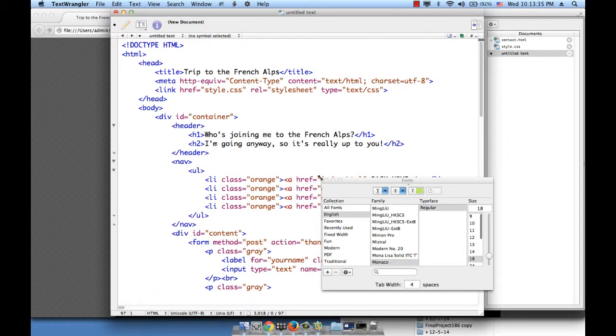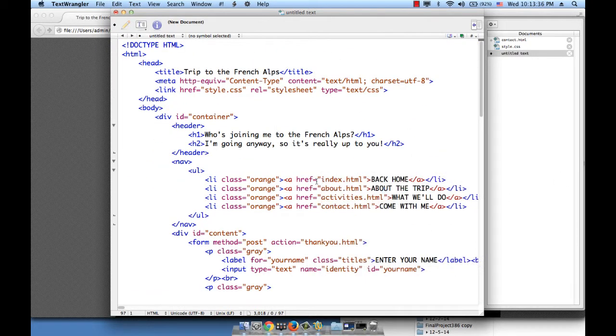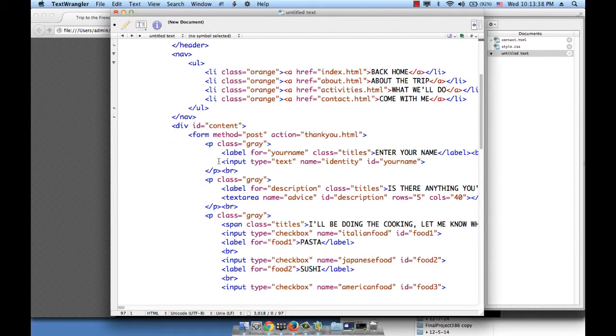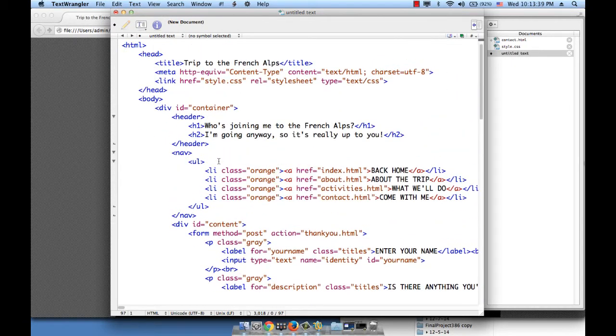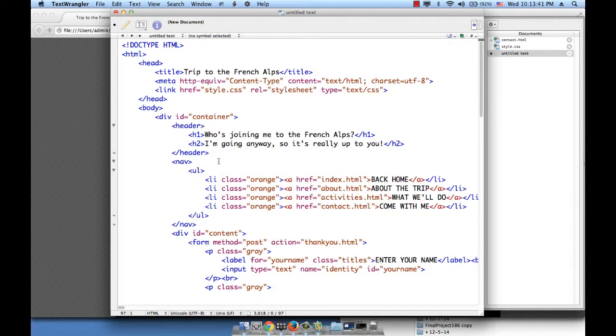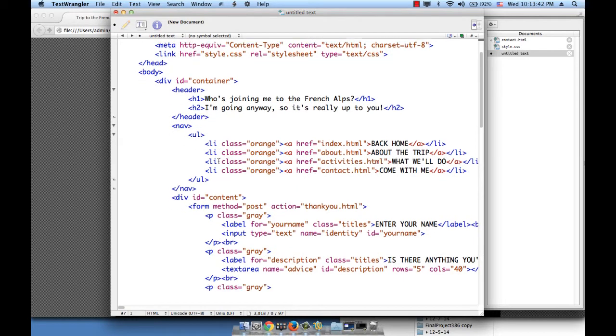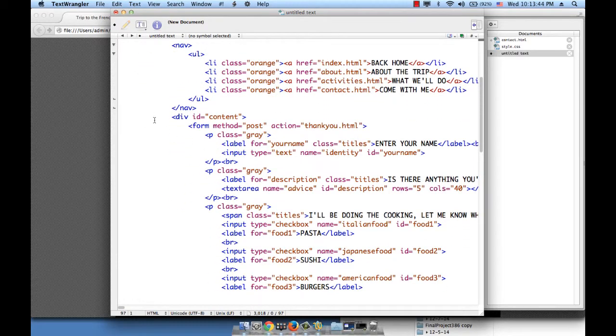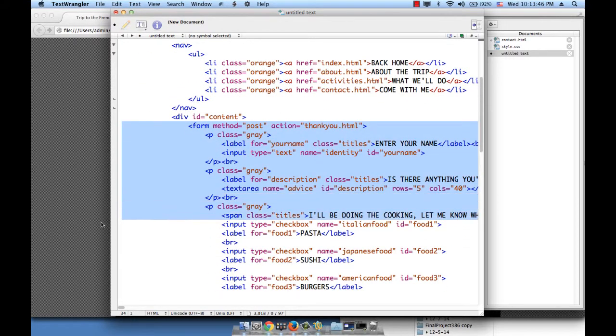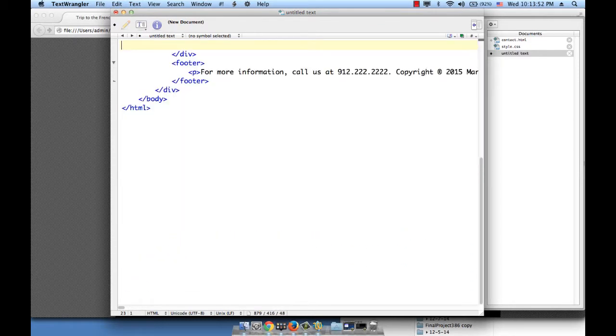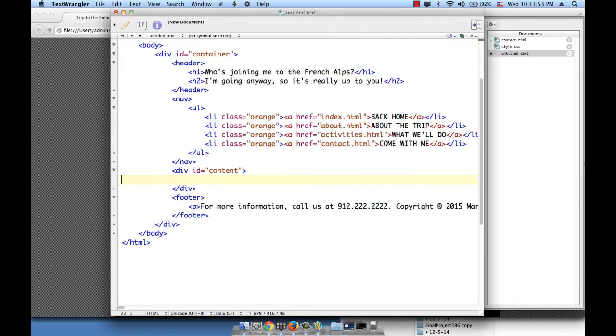And I'm also going to remove everything inside, let me see, everything inside div ID content. This is where I want to just insert a thank you message.